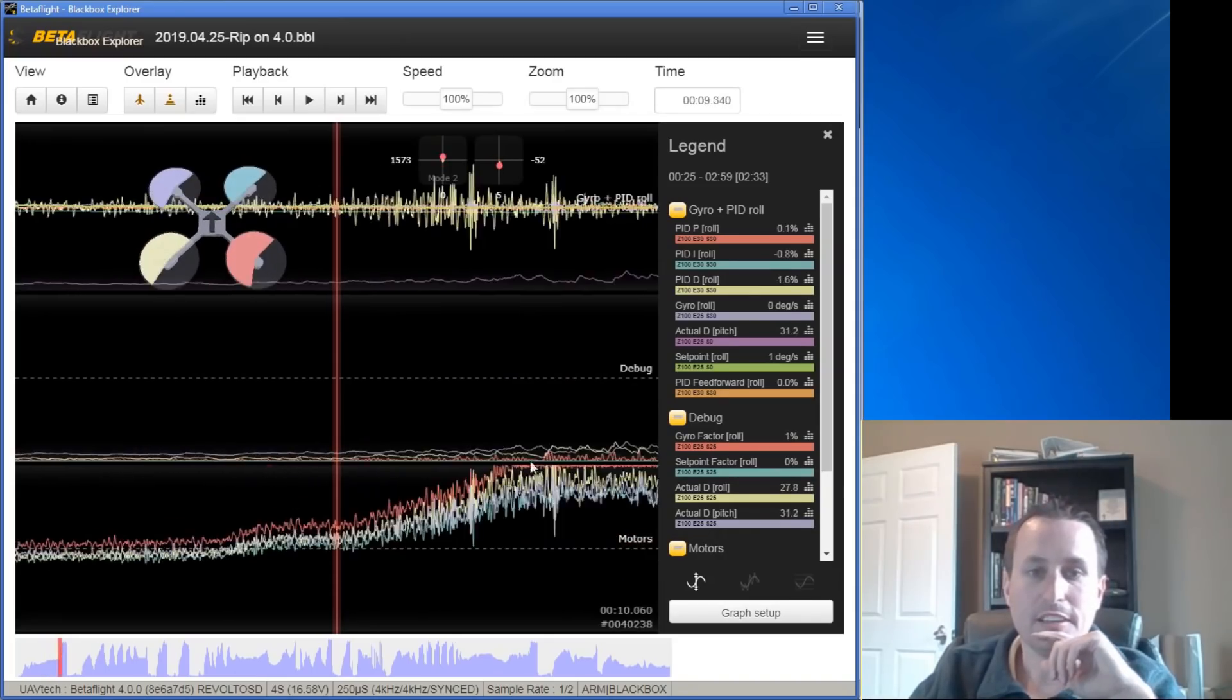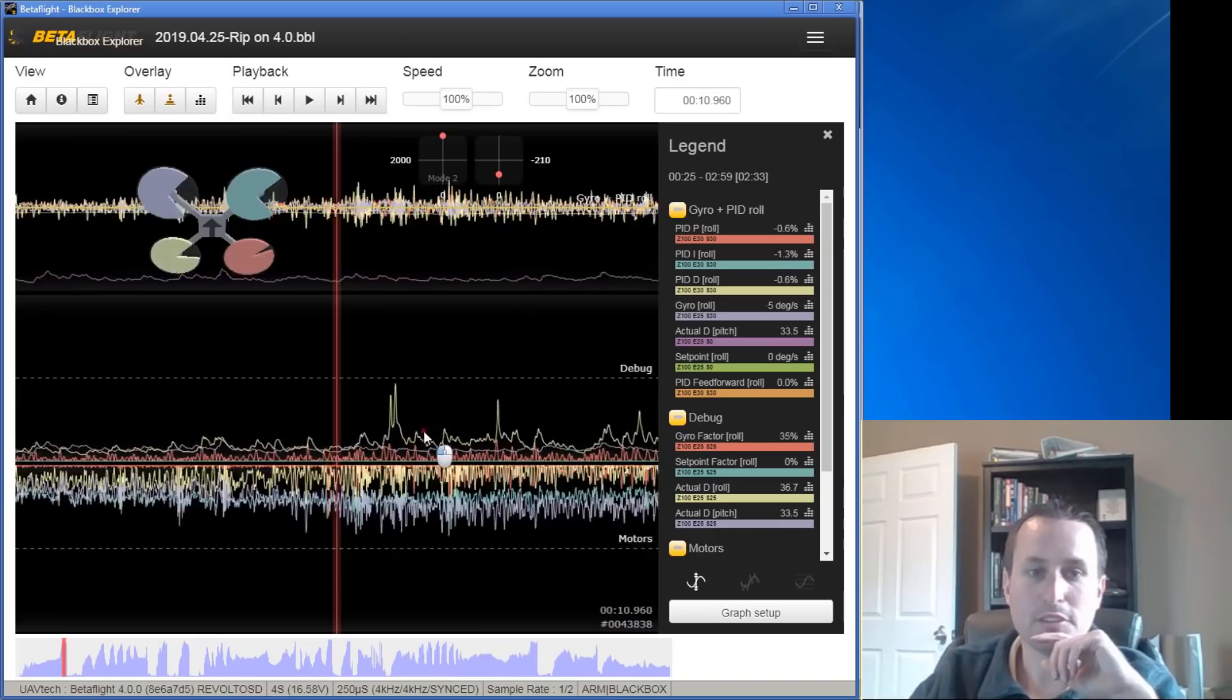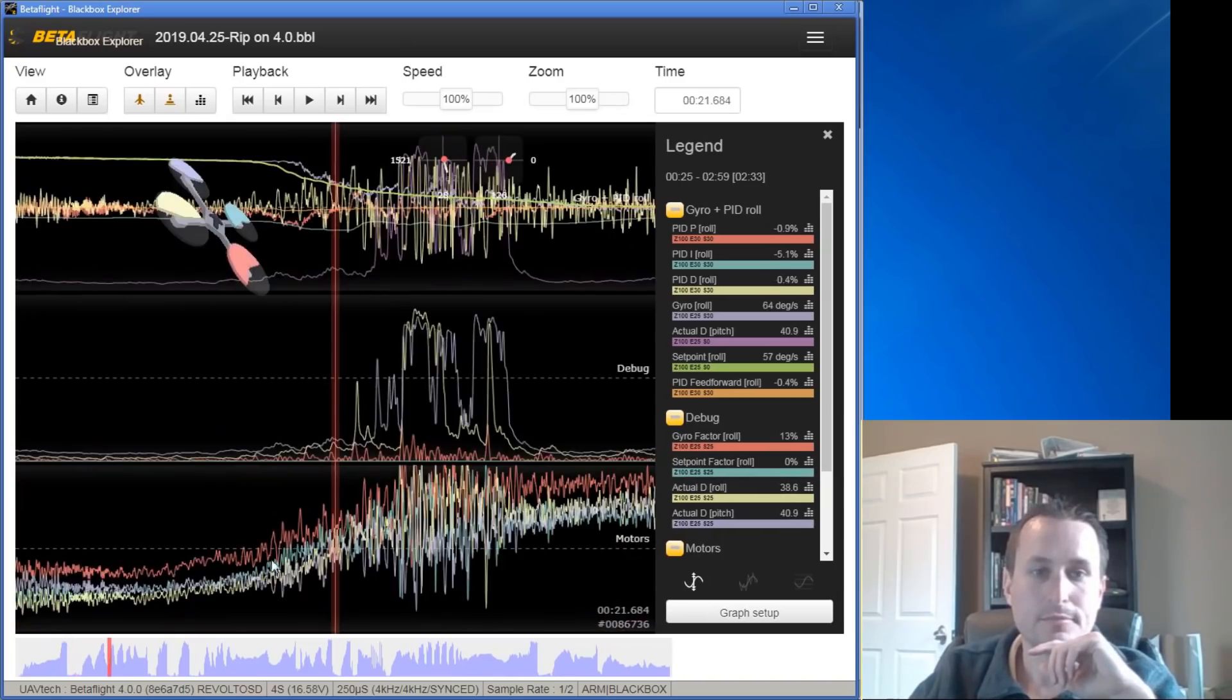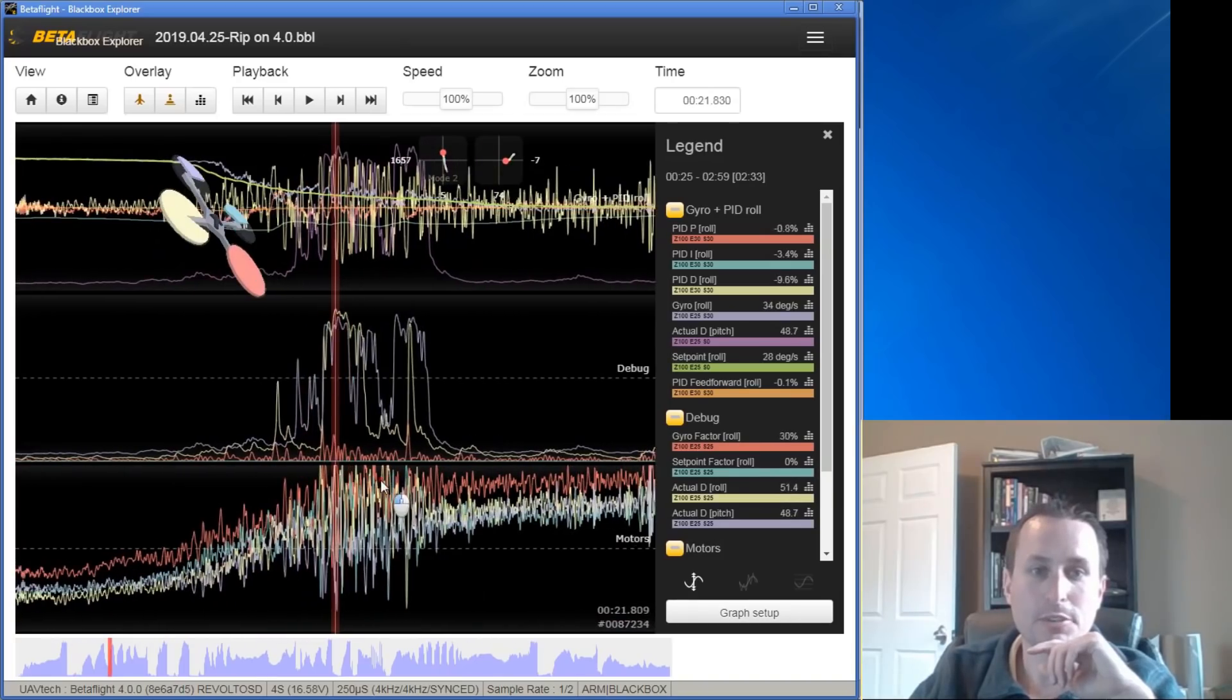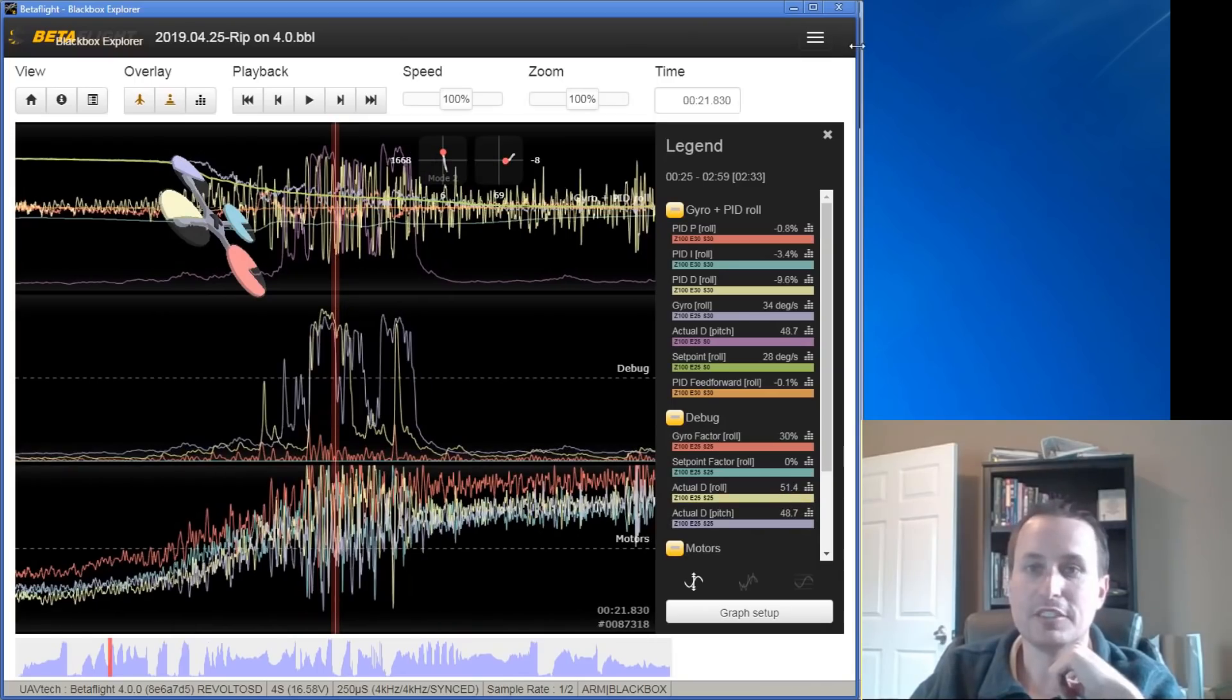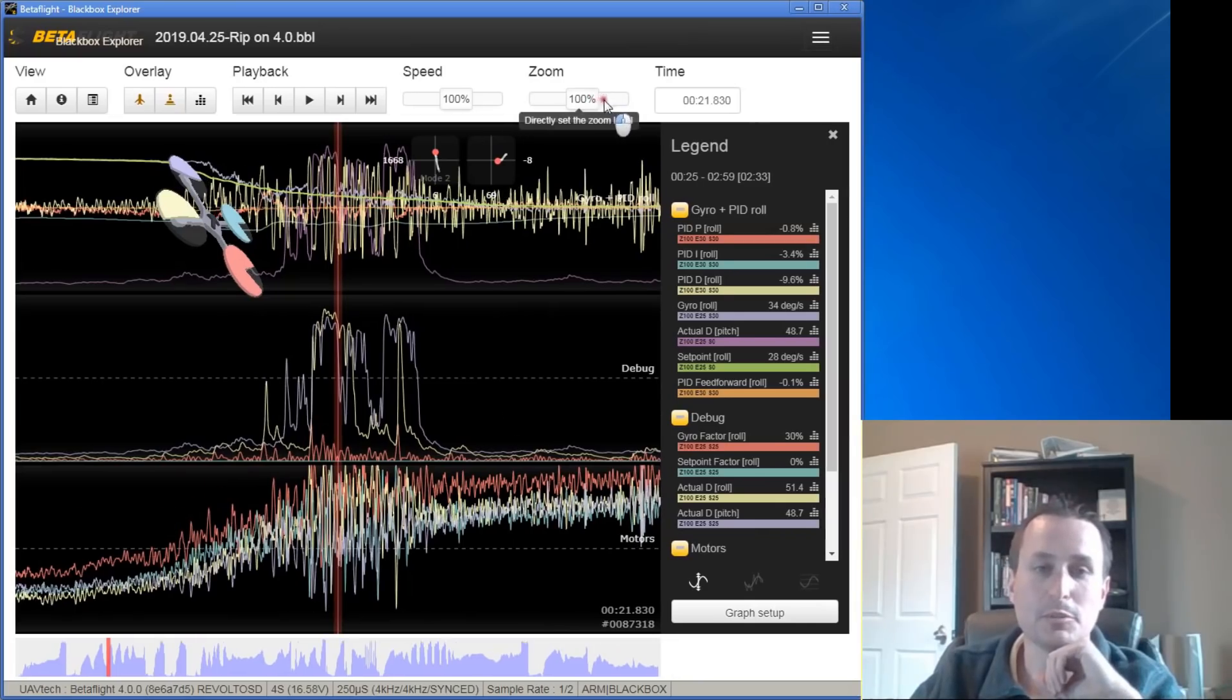And then as I'm hitting into prop wash, which D-term is what helps with prop wash, now we're getting up to 50, almost into the 60s here. That's the benefit to me for D-min or what I like to call maybe D-boost.